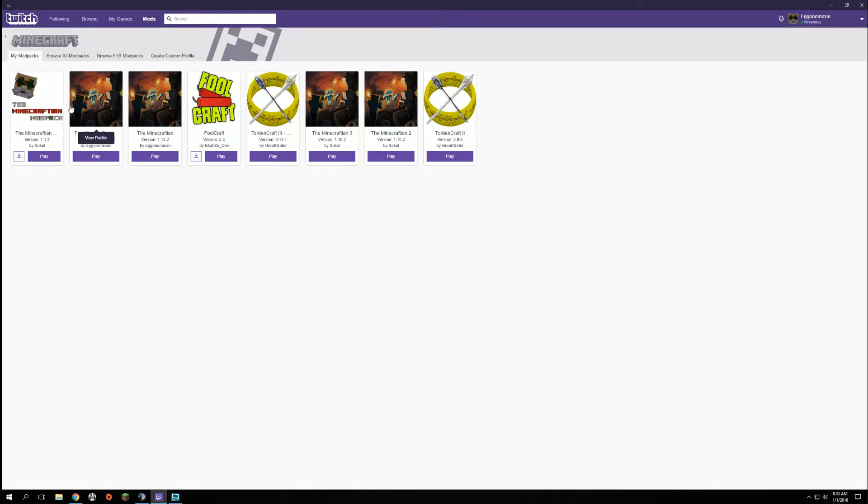If you get a mod pack that updates regularly like we do with the Minecraftian mod pack because it's a living mod pack, we're still troubleshooting problems and stuff.